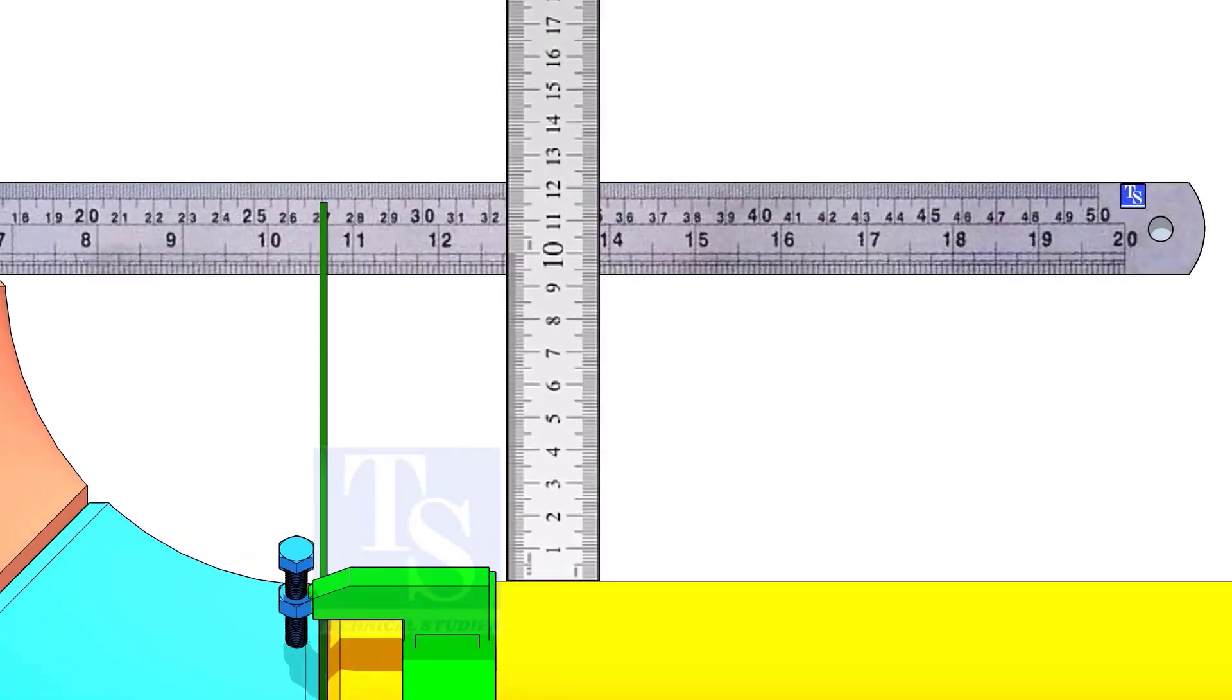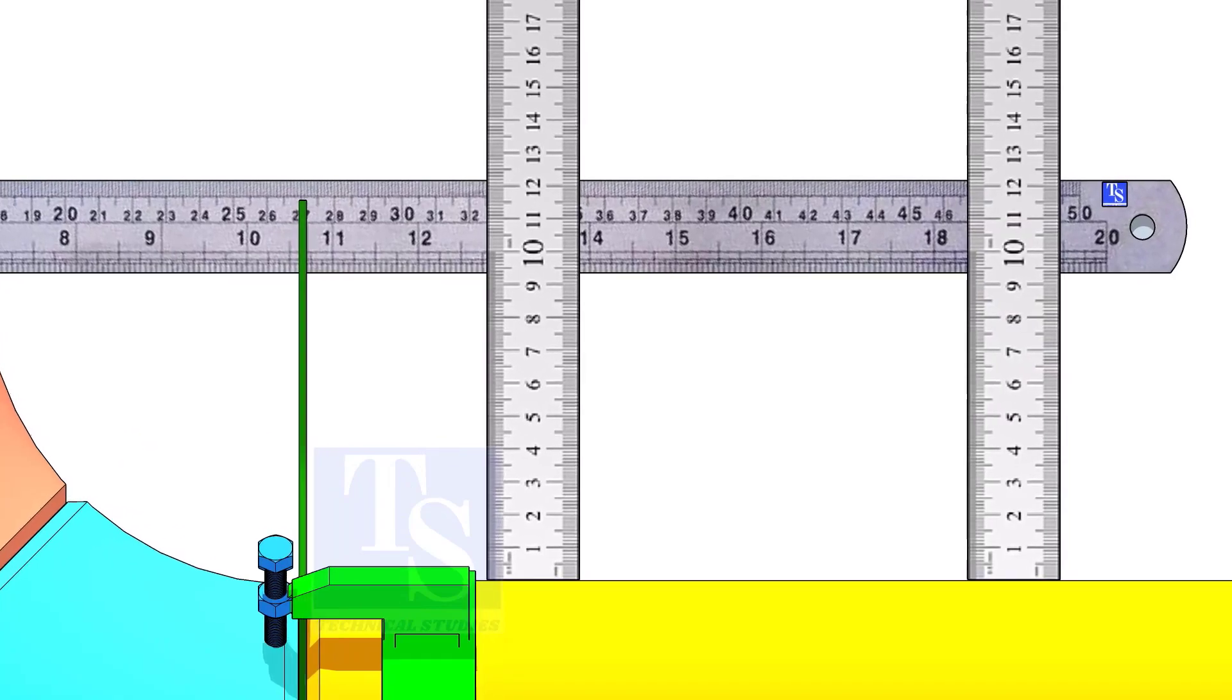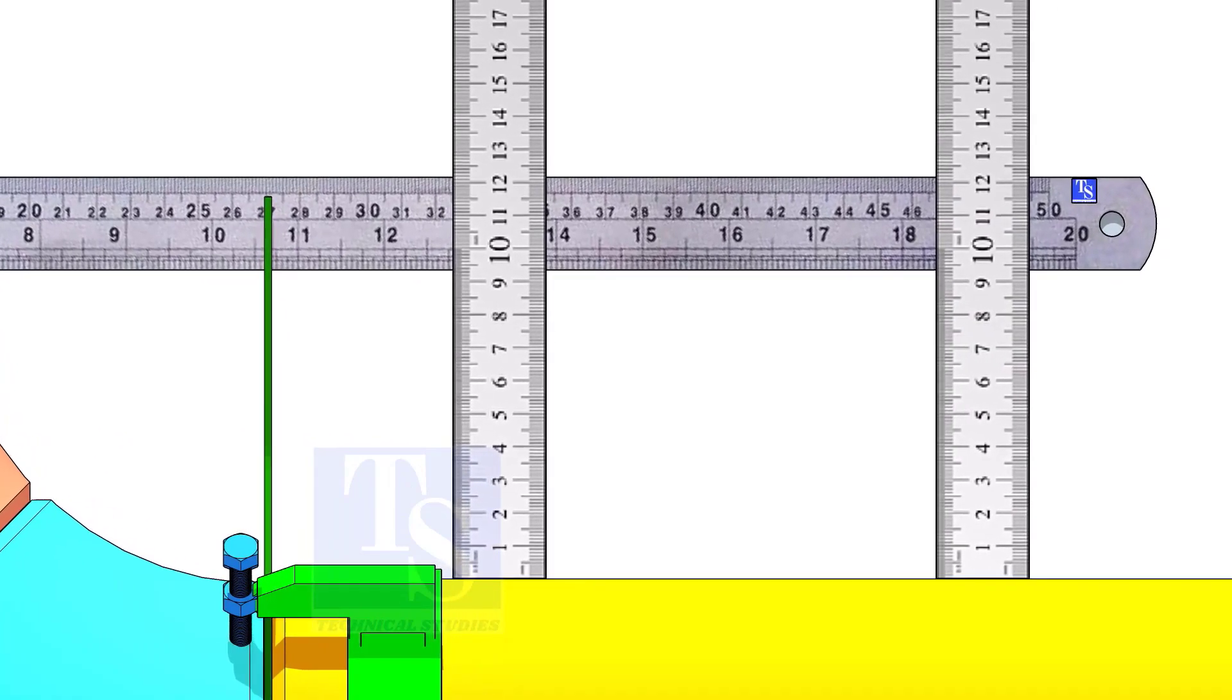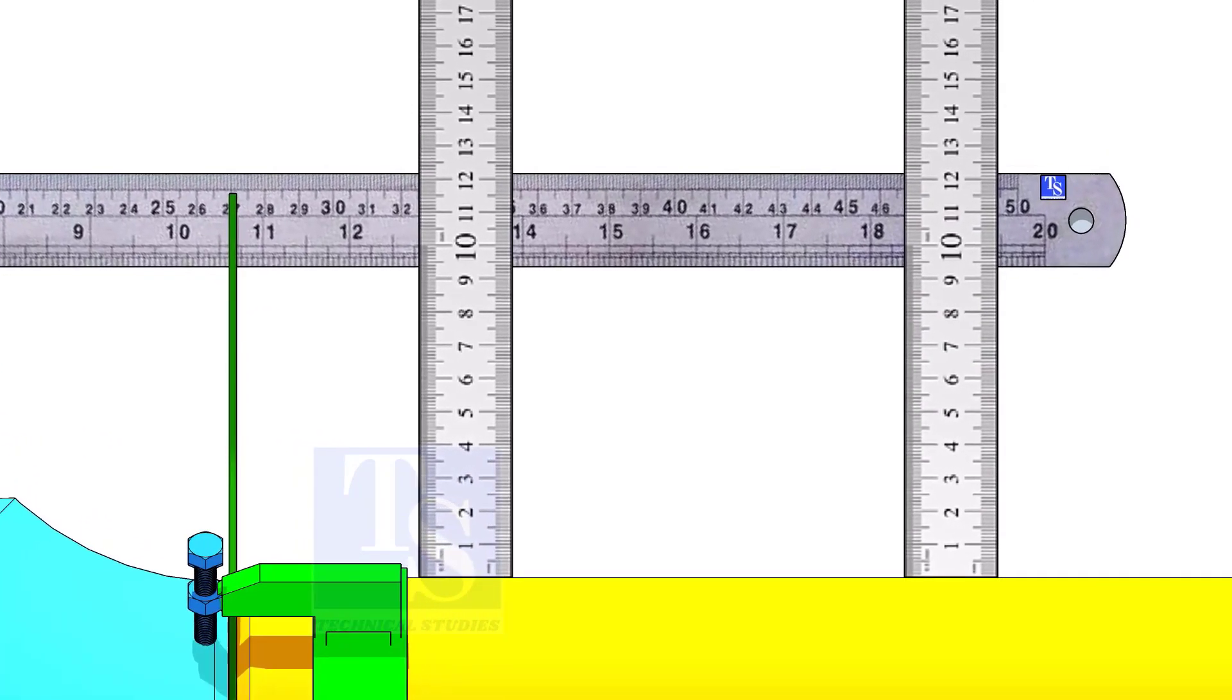Measure the distance, as shown. If correct, tack weld on the top and bottom side of the joint.